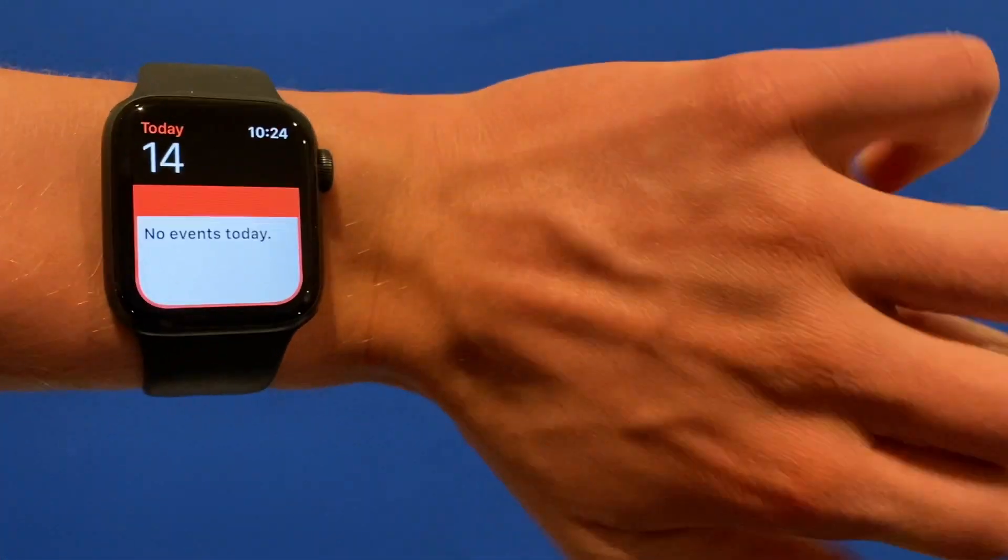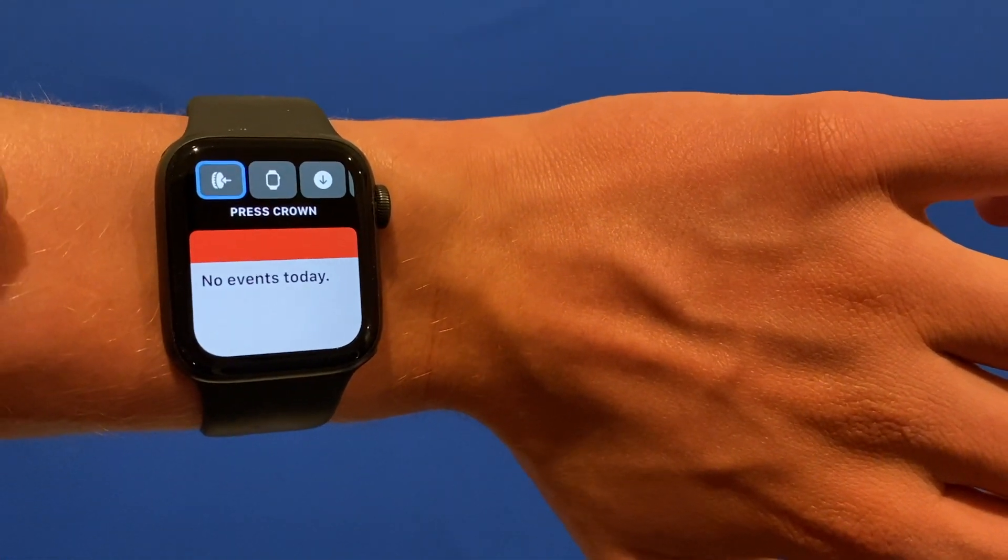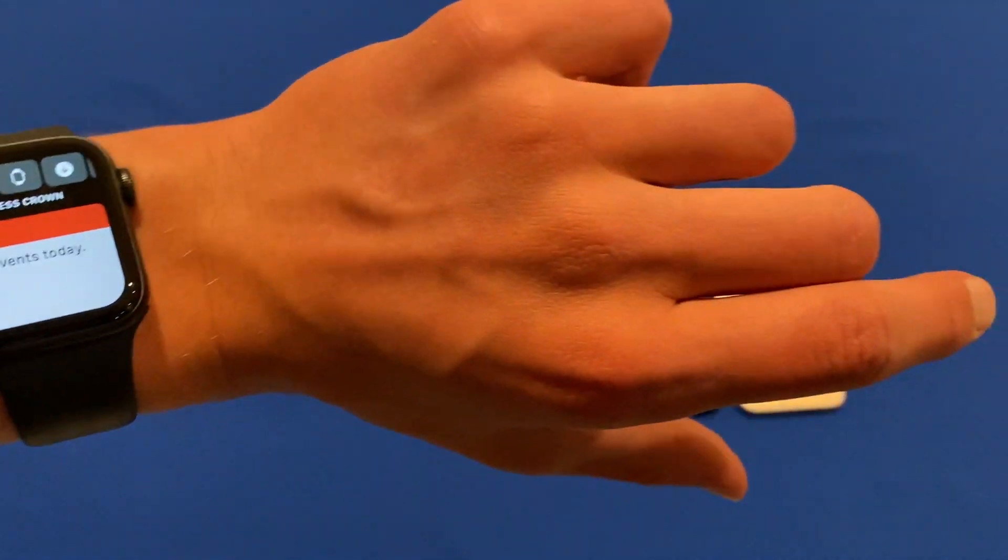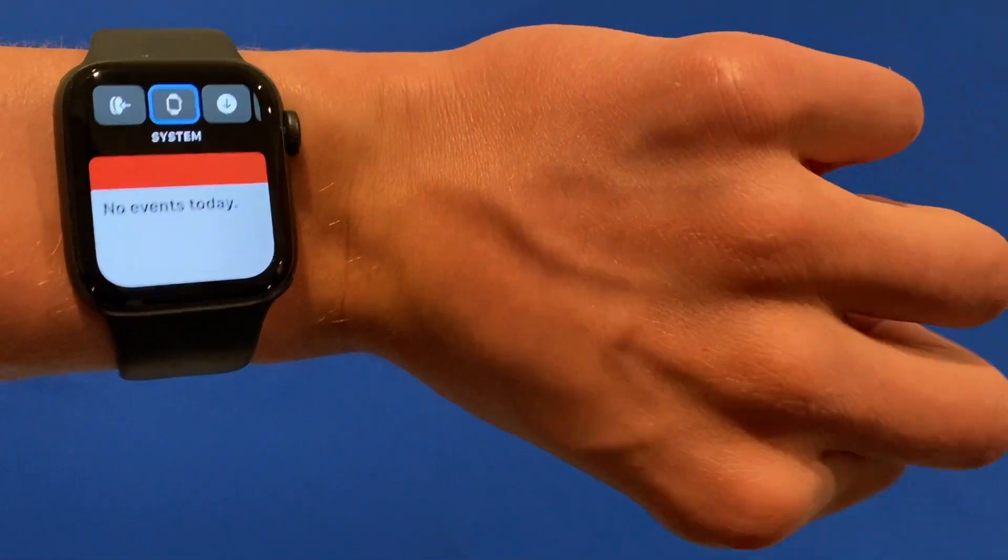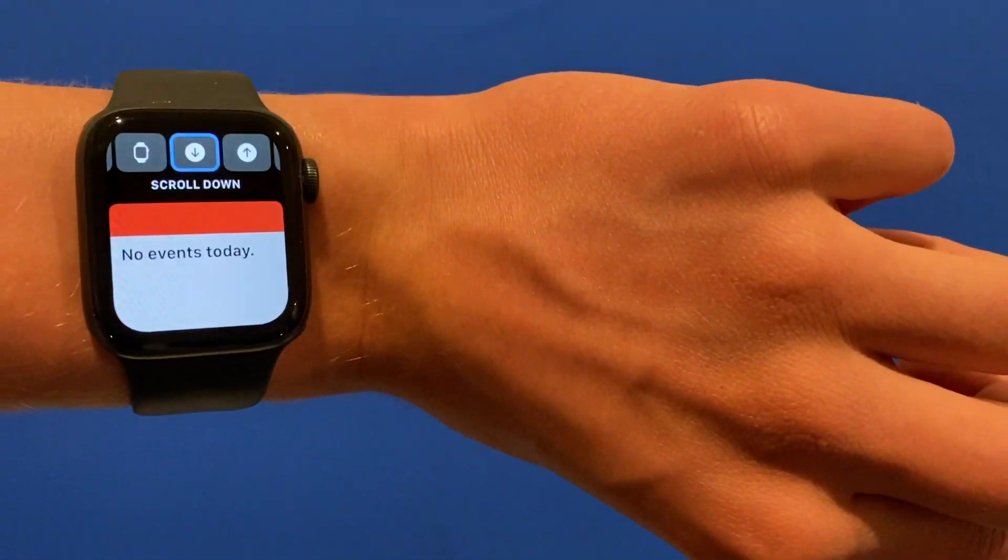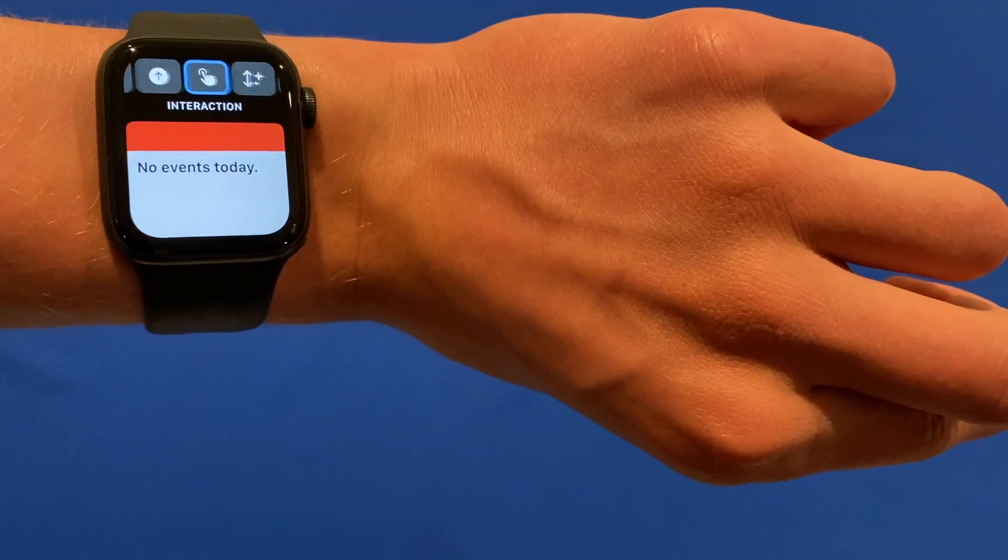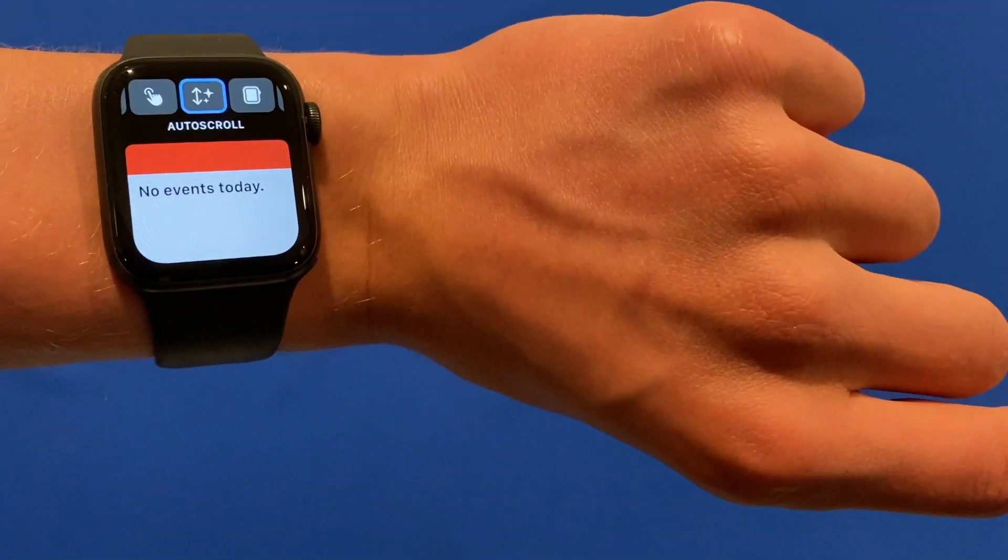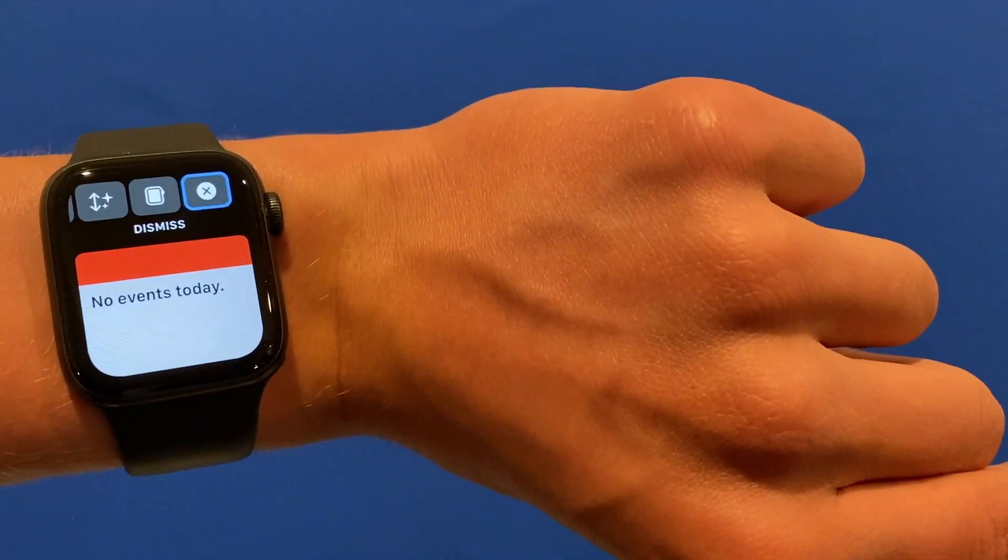Now we can double clench and it will open the action menu. With our tap function, if I just start tapping through this you'll see that it's starting to tap. I'm just doing a singular tap on my finger and it's tapping through the options.